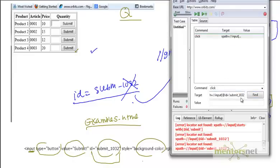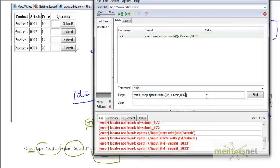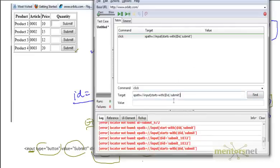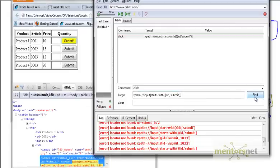So I am going to write the function starts-with here. The XPath becomes: //input[starts-with(@id, 'submit')]. I don't need the equal sign — I put a comma there, and I remove 1032. I just need to be careful about brackets. With this, it started to work again, and you are able to recognize the element.